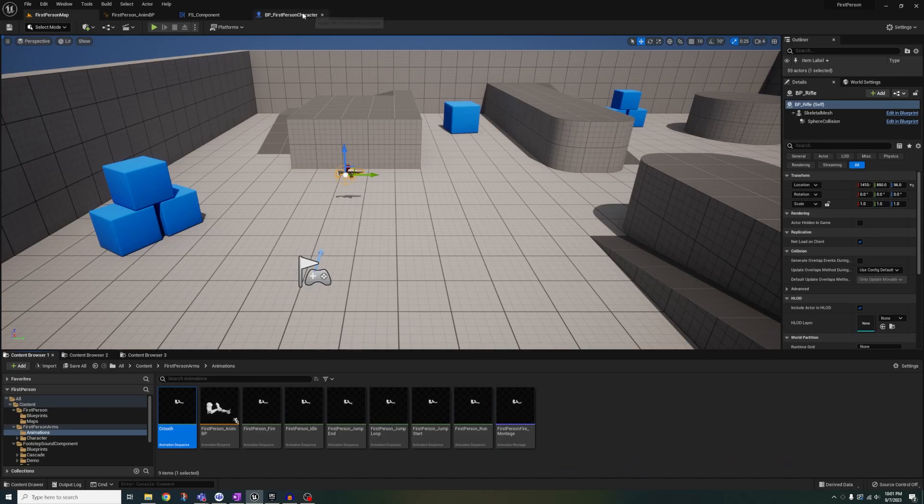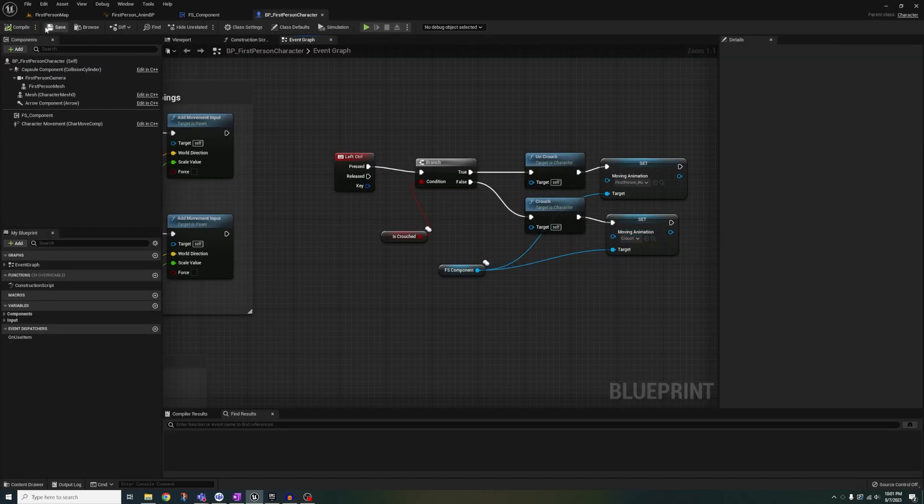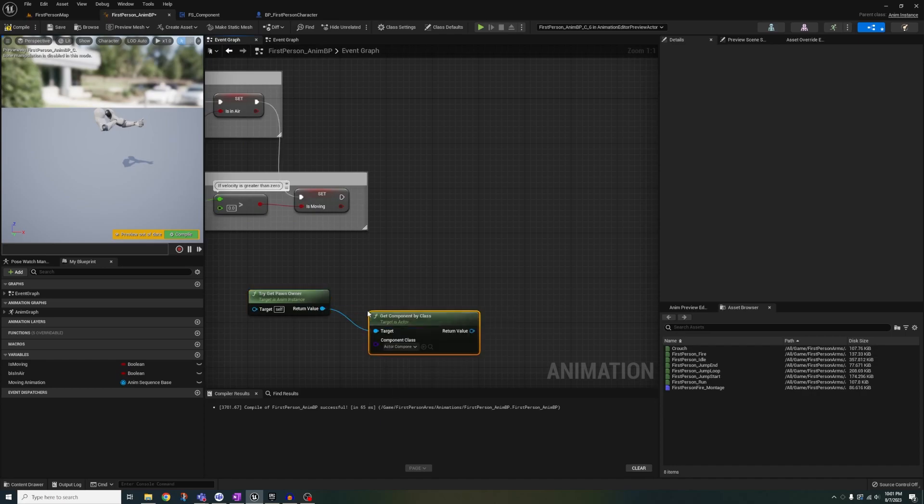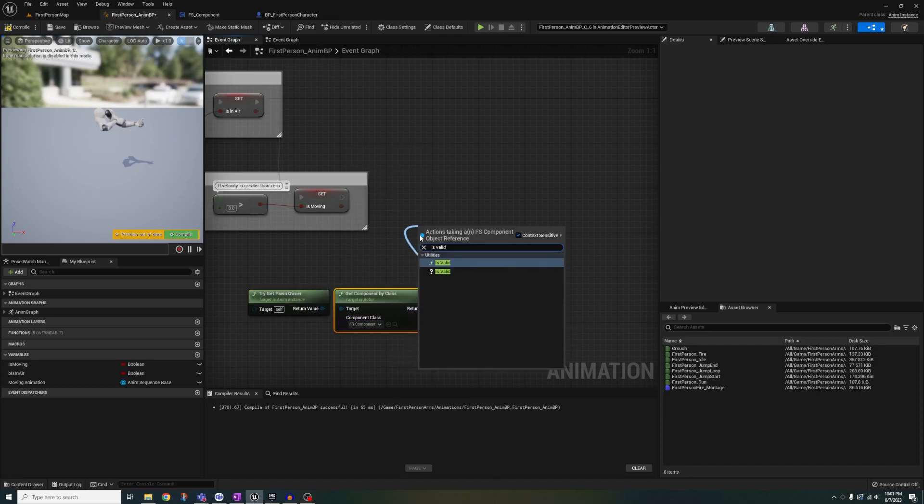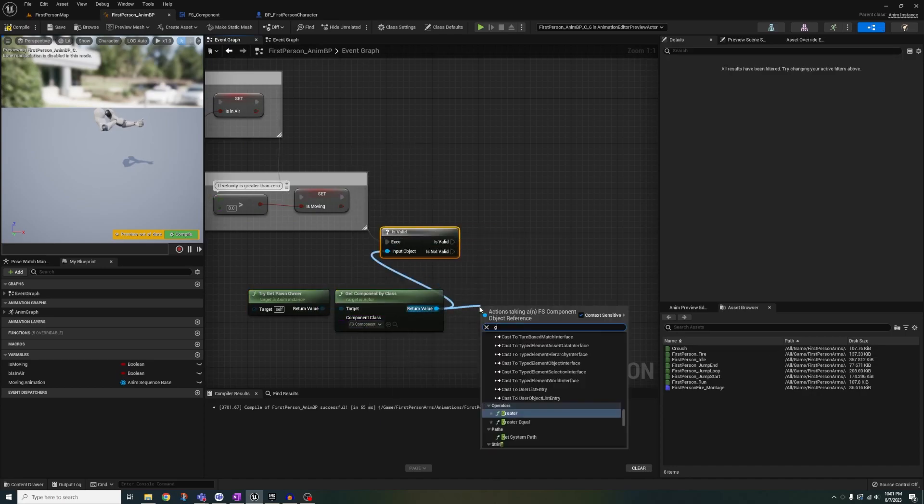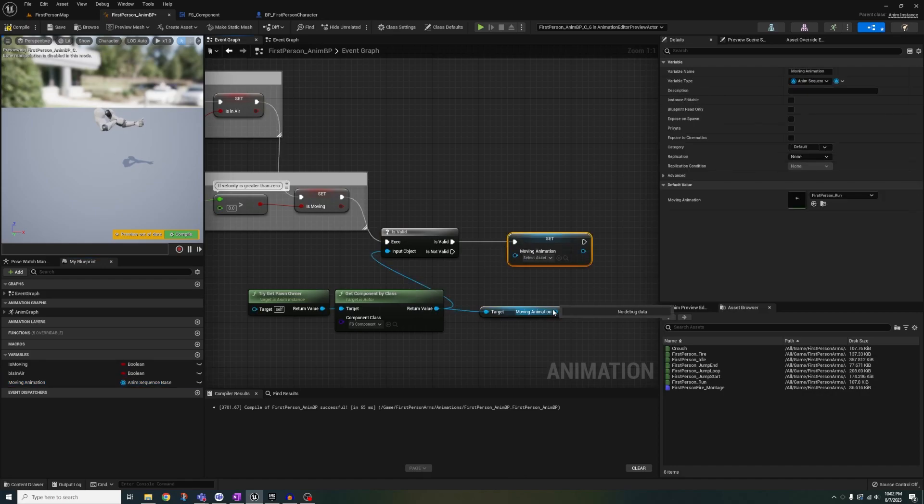Now go back to your animbp event graph. Get pawn owner. Get component by class. fs component is valid. Get the moving animation variable. Plug that into the moving animation.